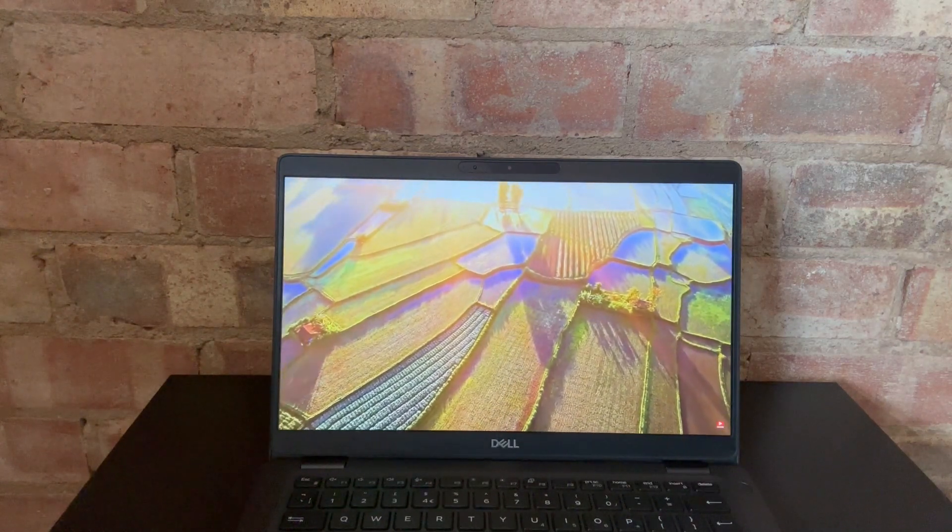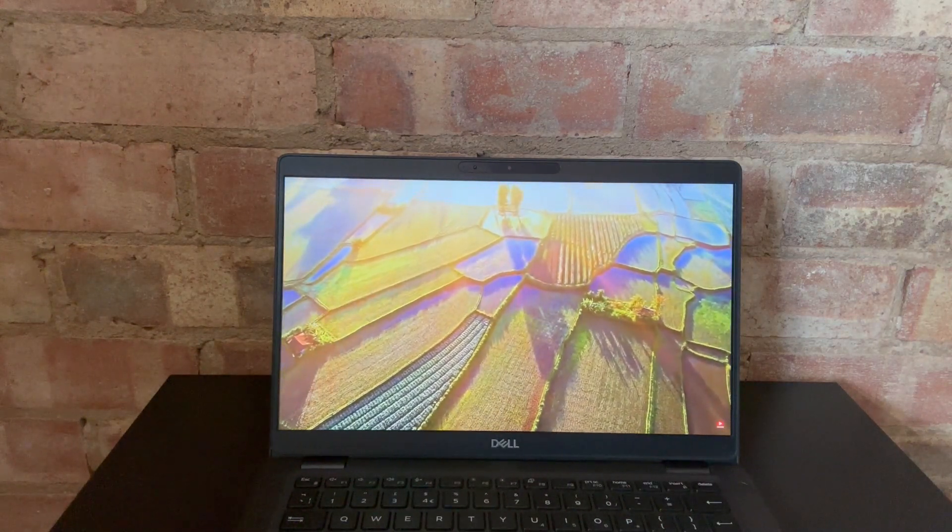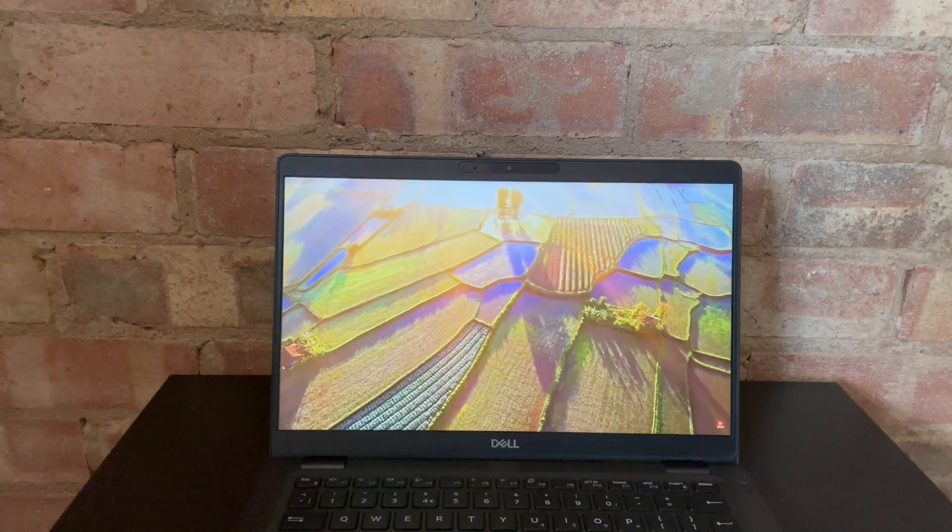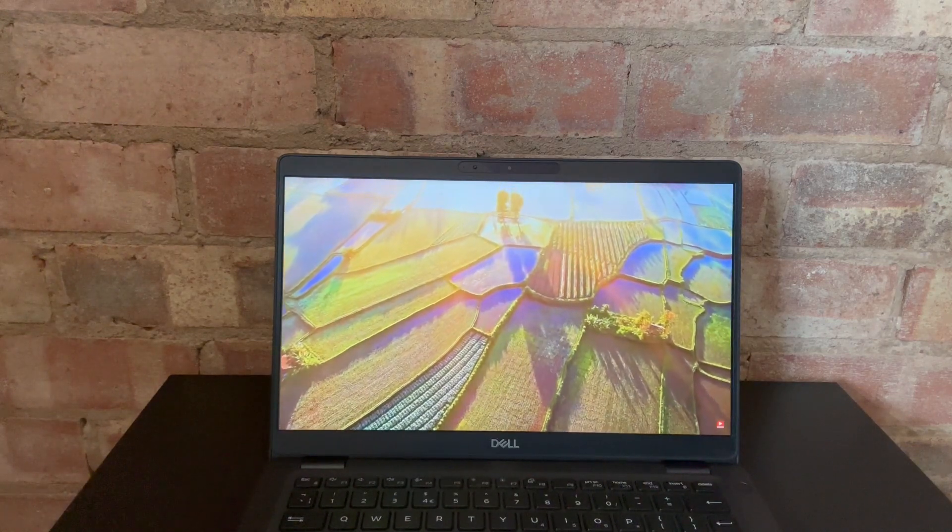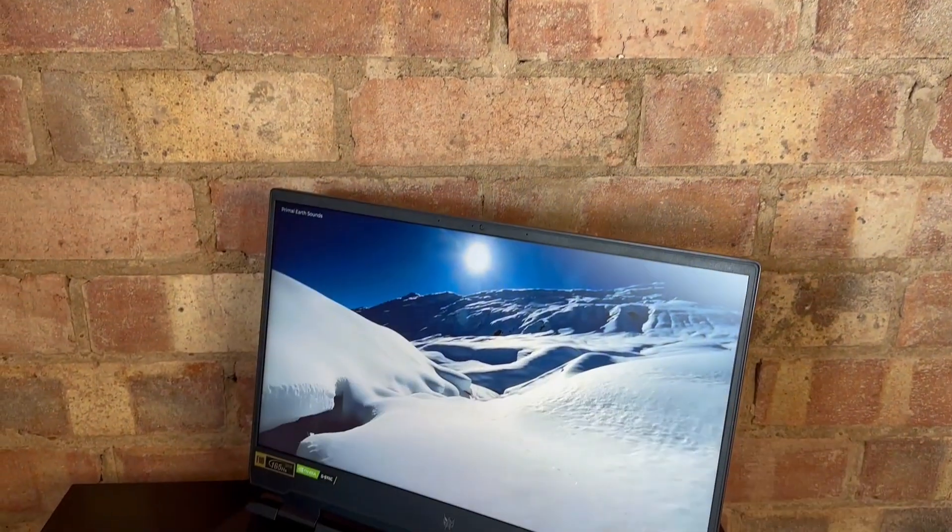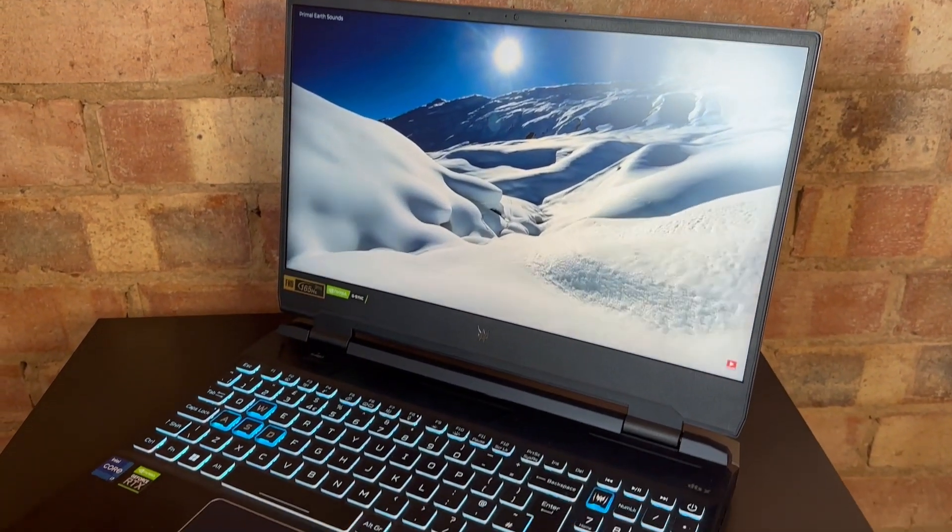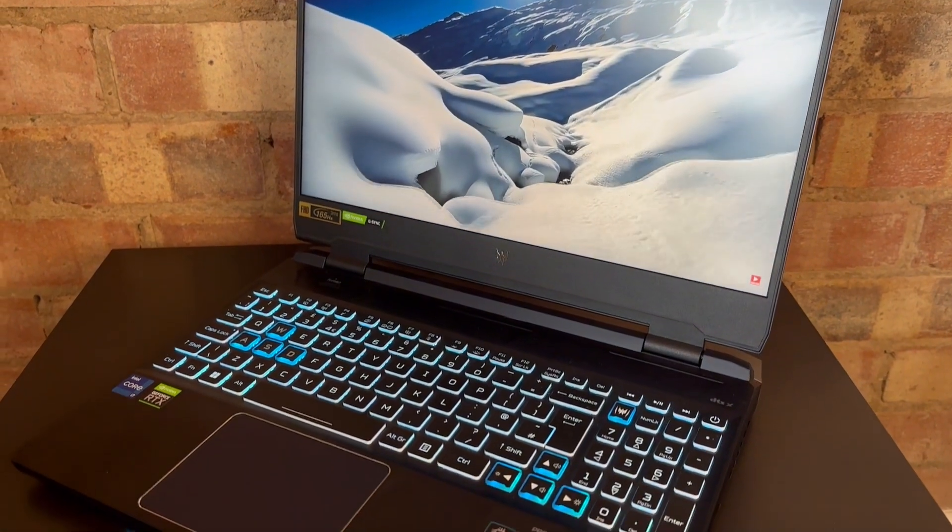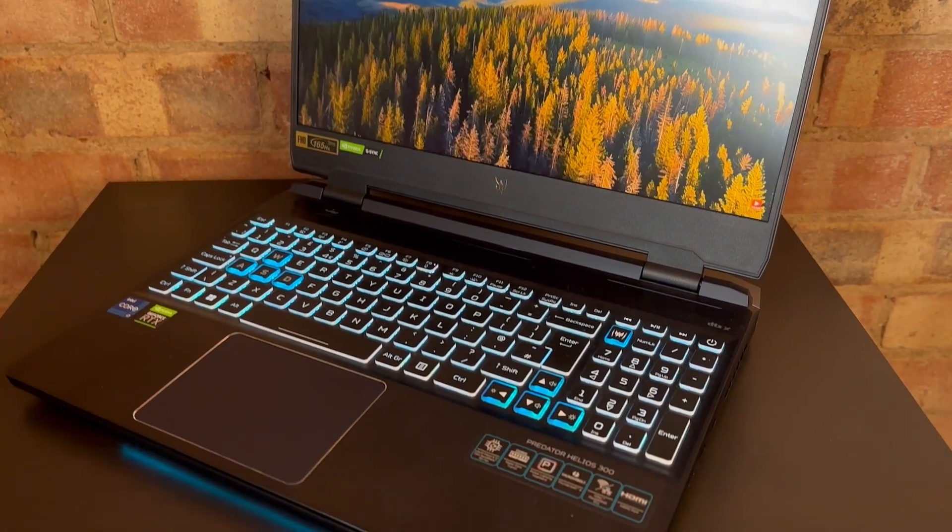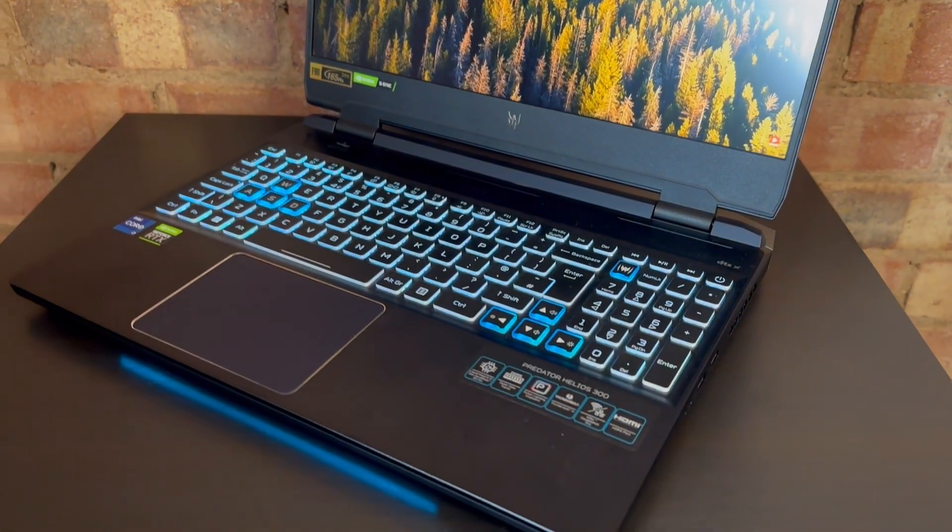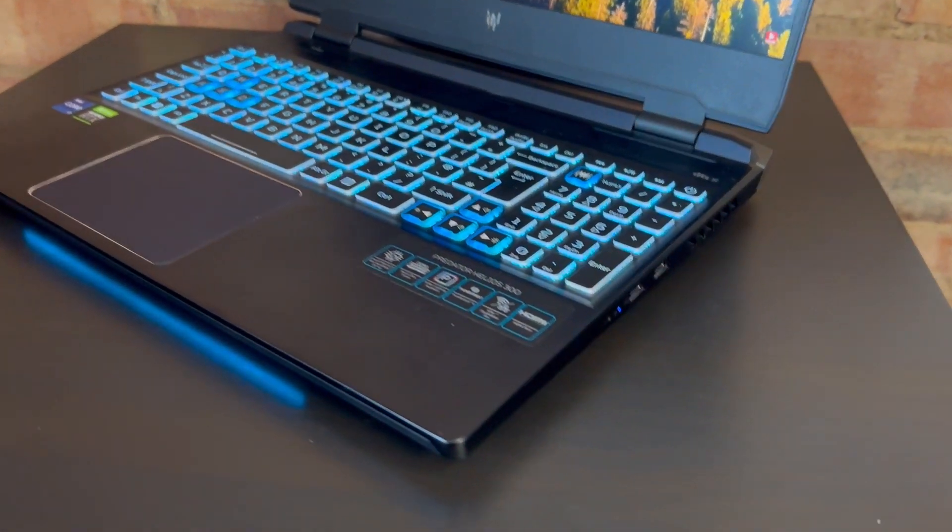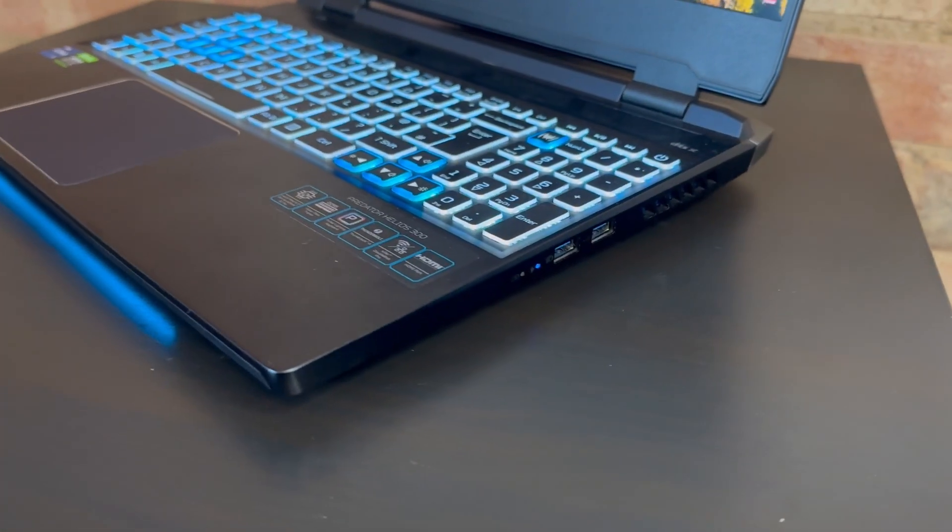But then, for my evening job as a content creator, recording and editing videos such as this, and for the occasional bit of gaming when I get the chance, we have my baby, the Predator Helios 300 from Acer.